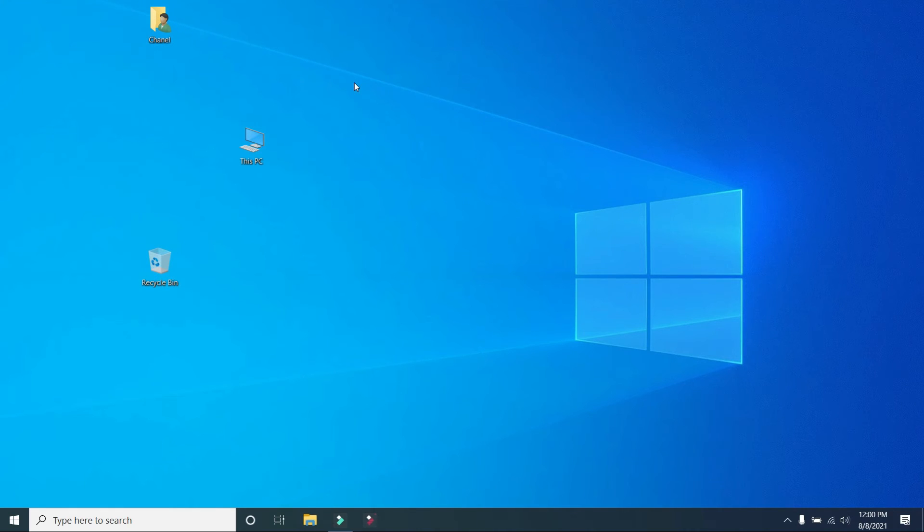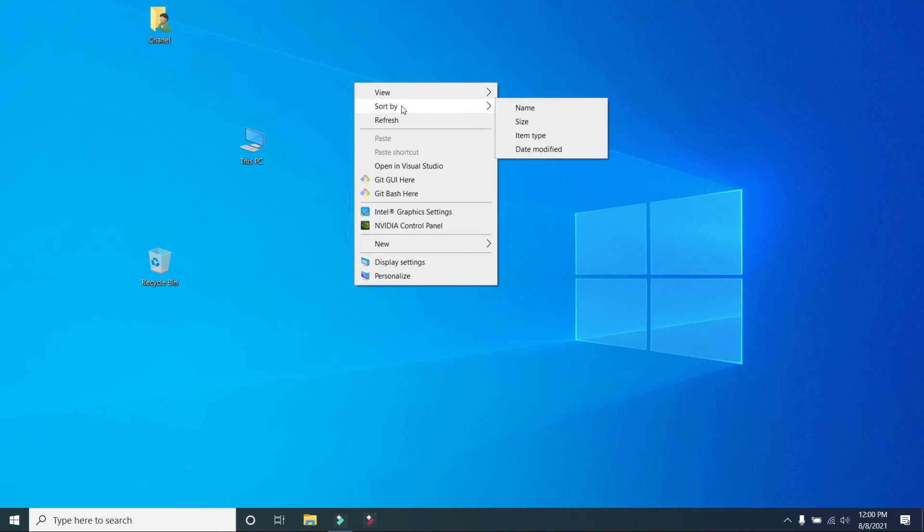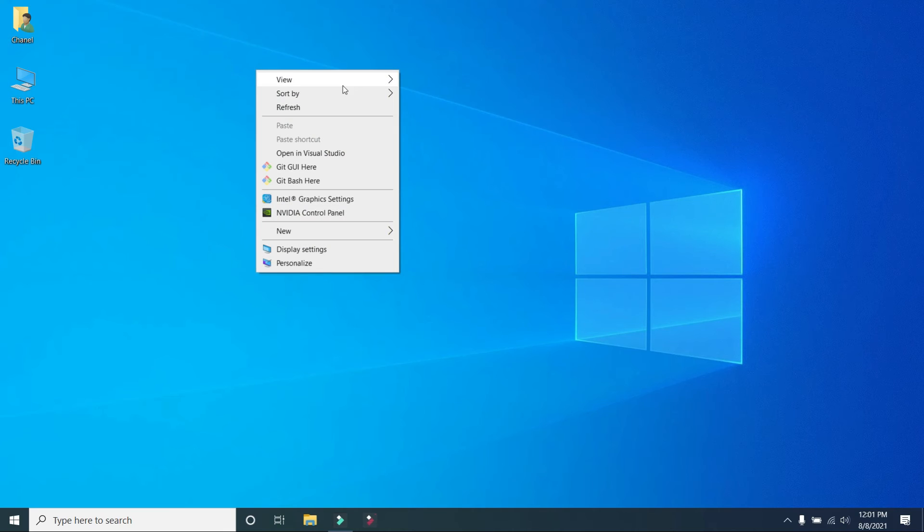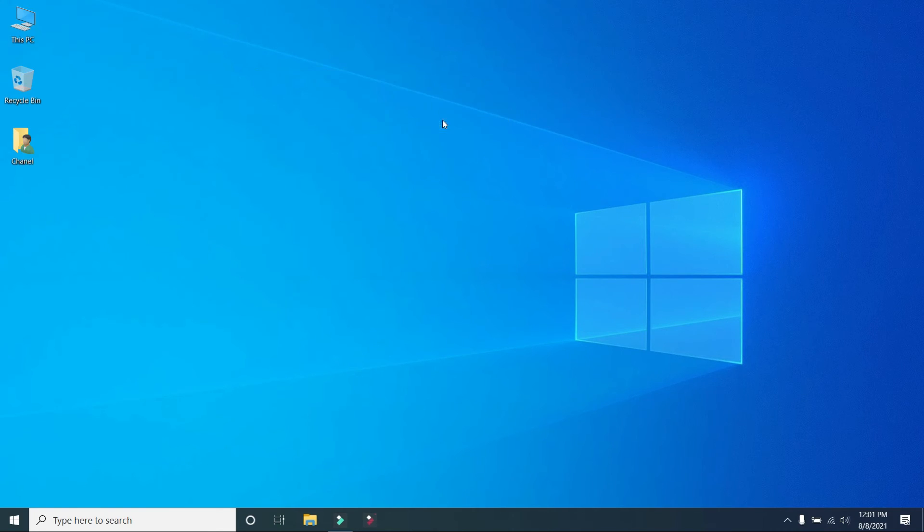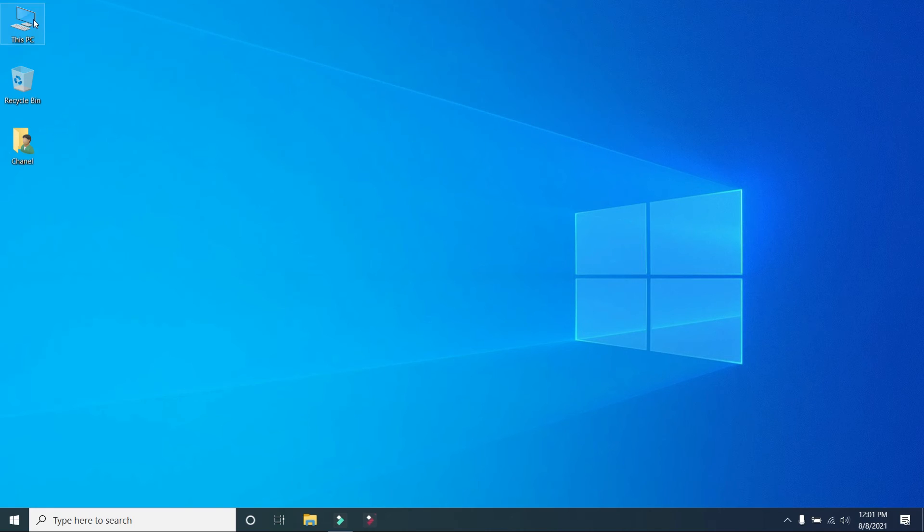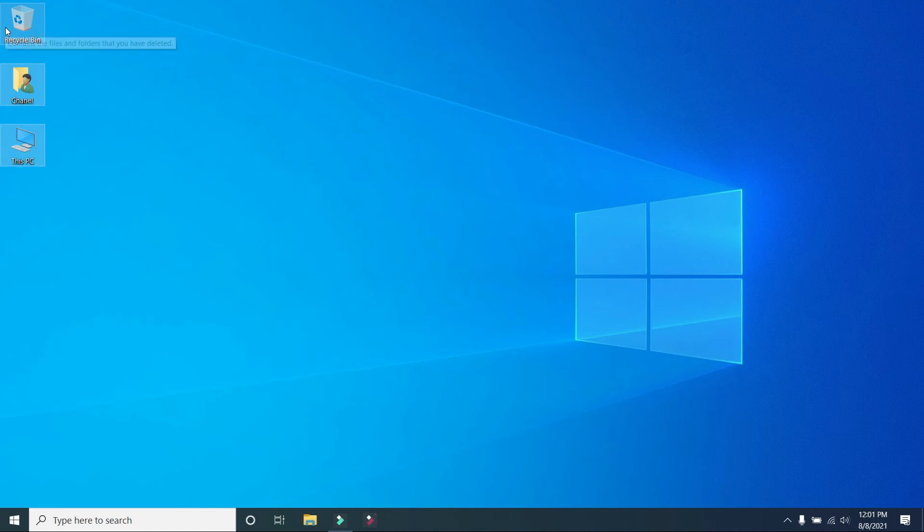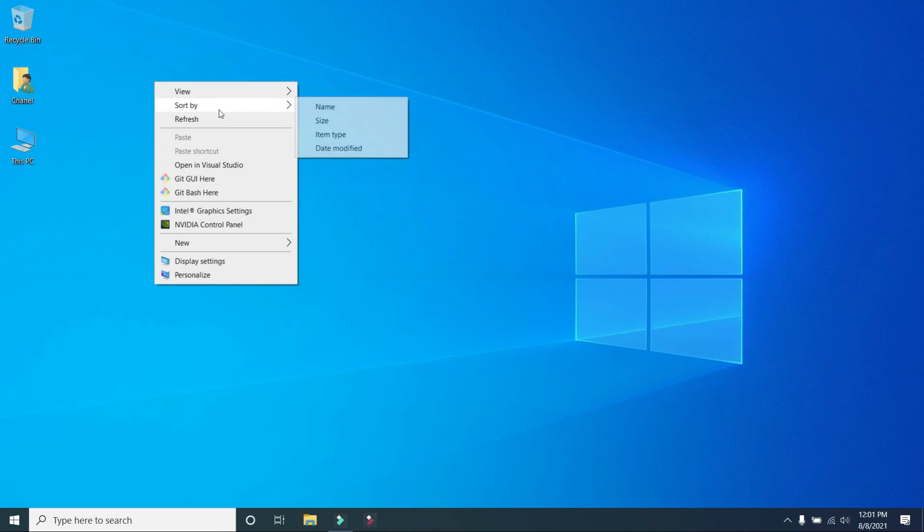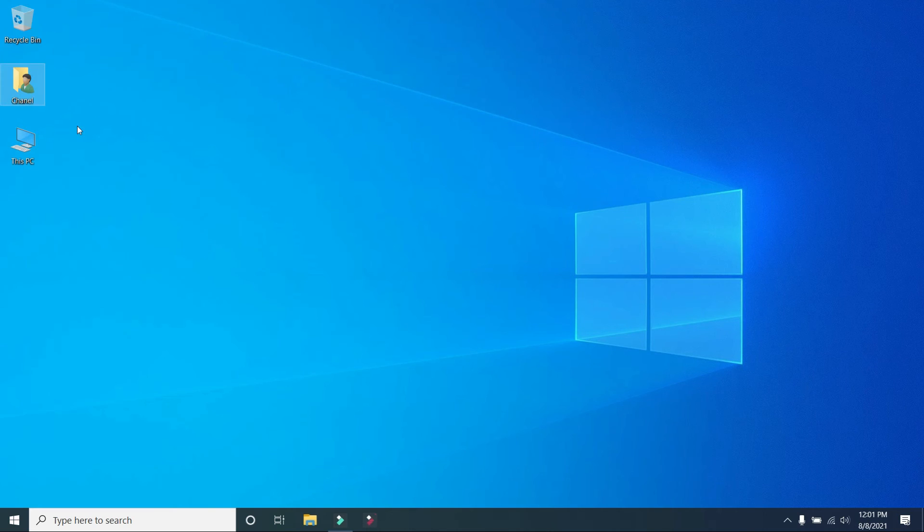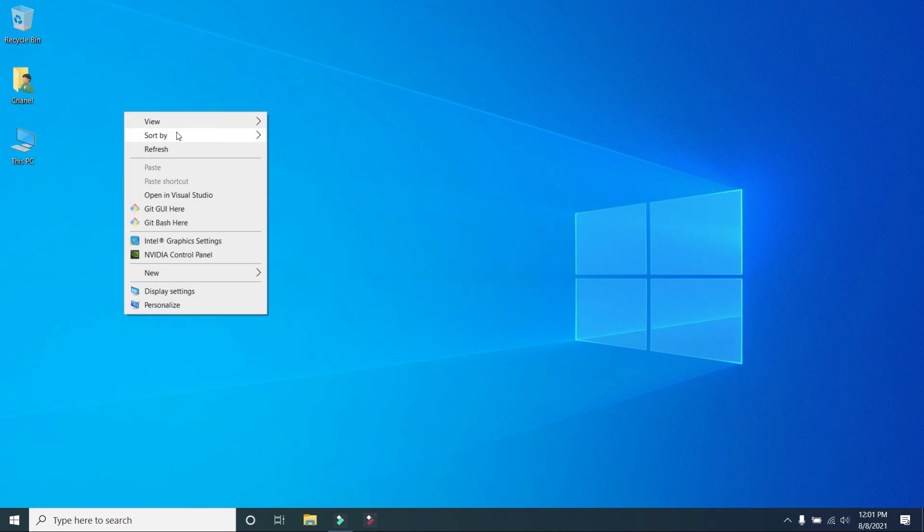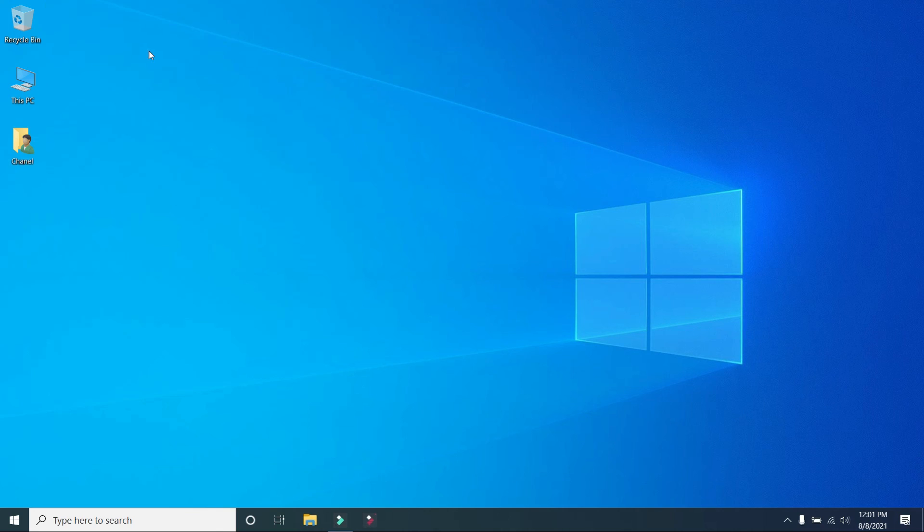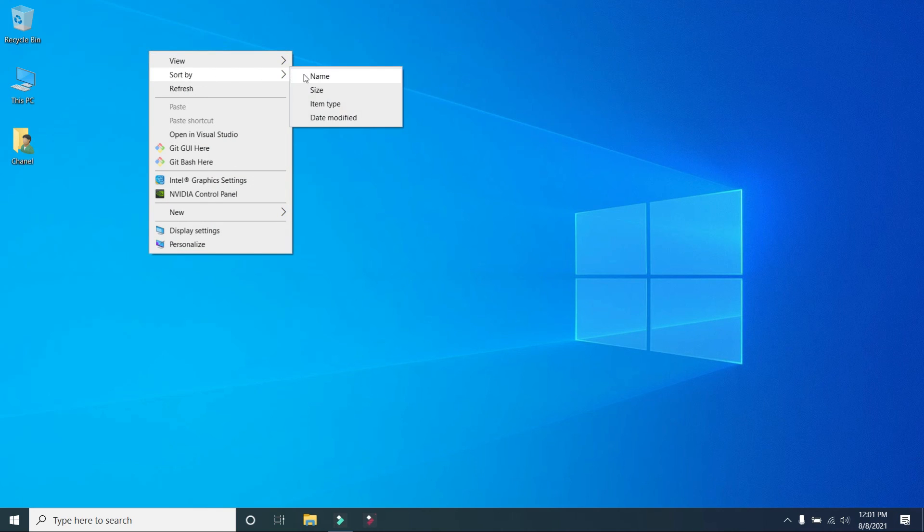Auto arrange, sorted by name. You can sort by item type, view auto arrange by name.